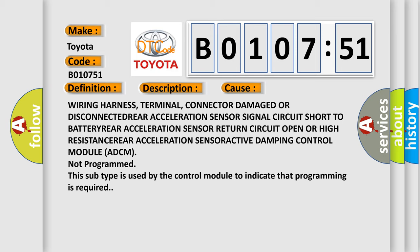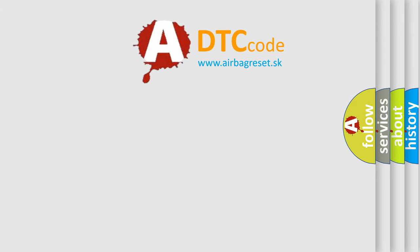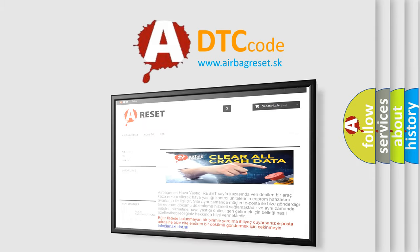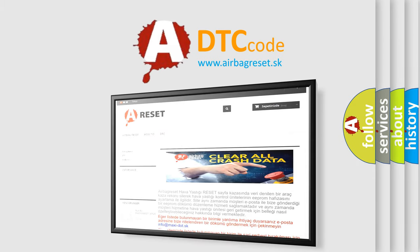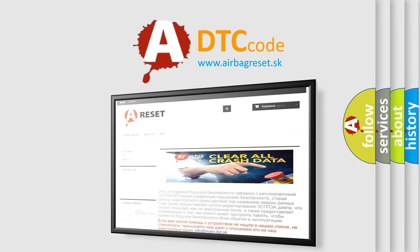The Airbag Reset website aims to provide information in 52 languages. Thank you for your attention and stay tuned for the next video.